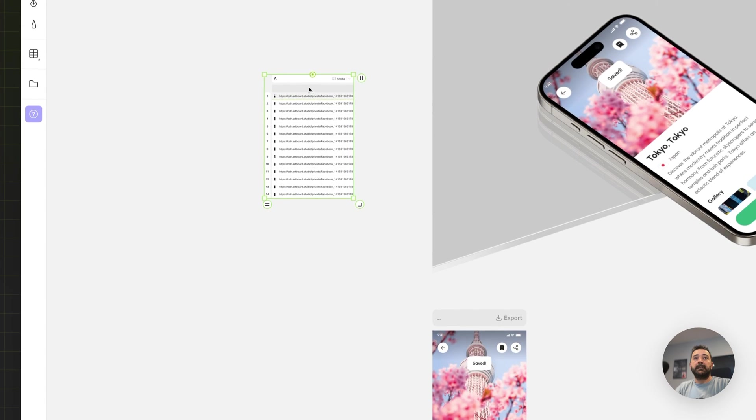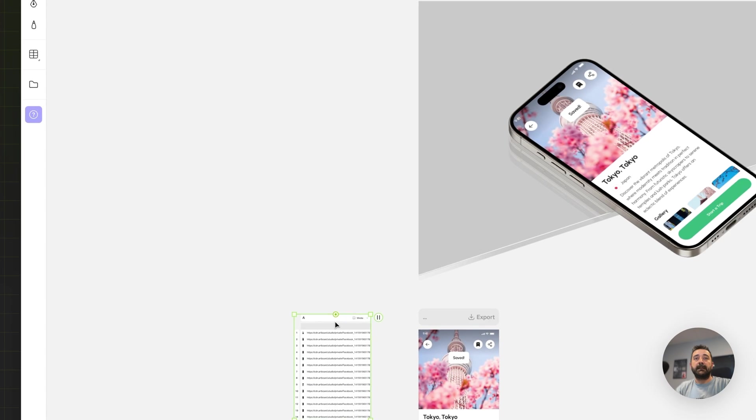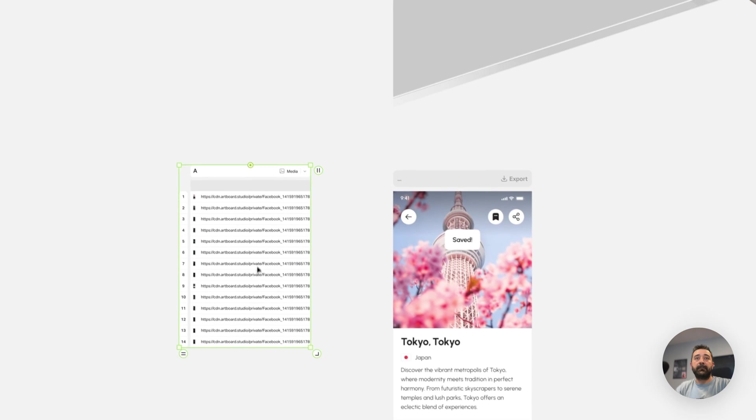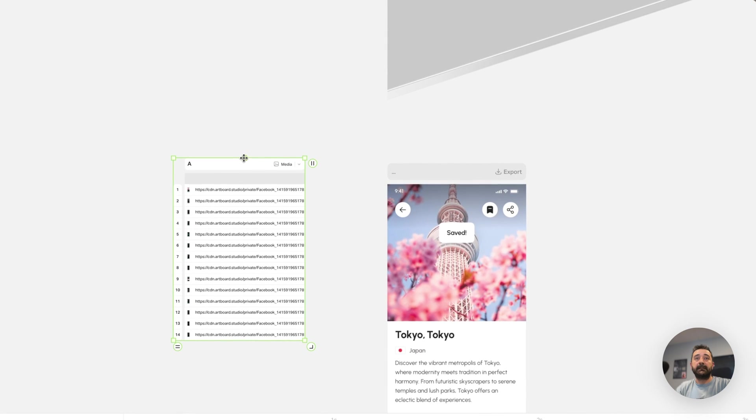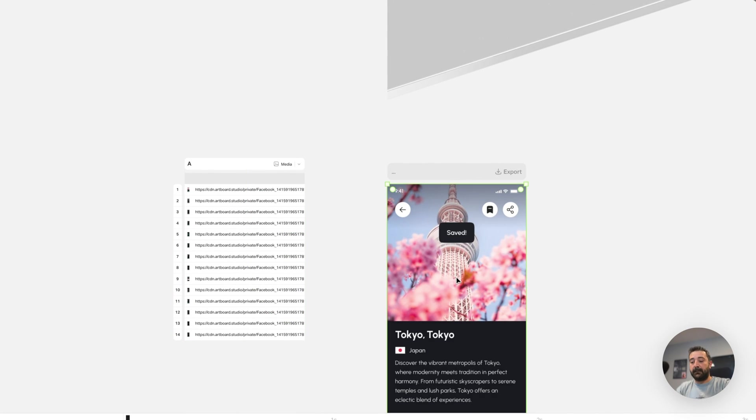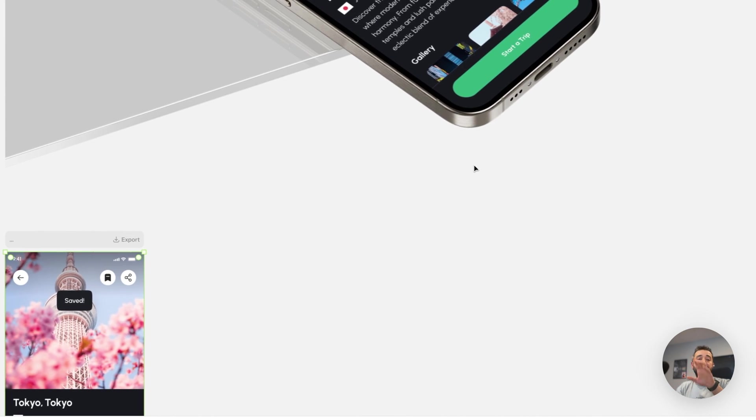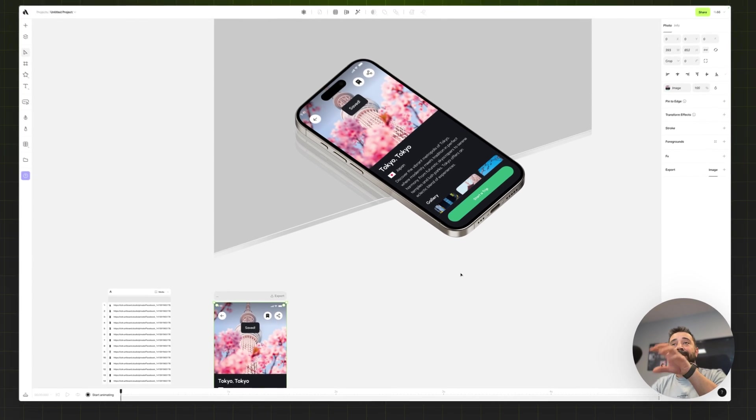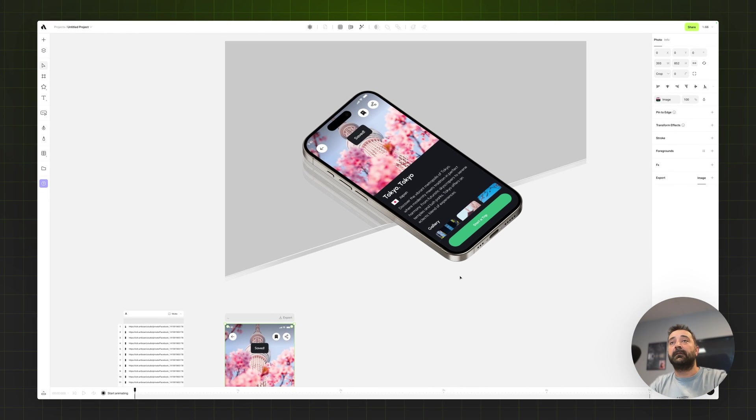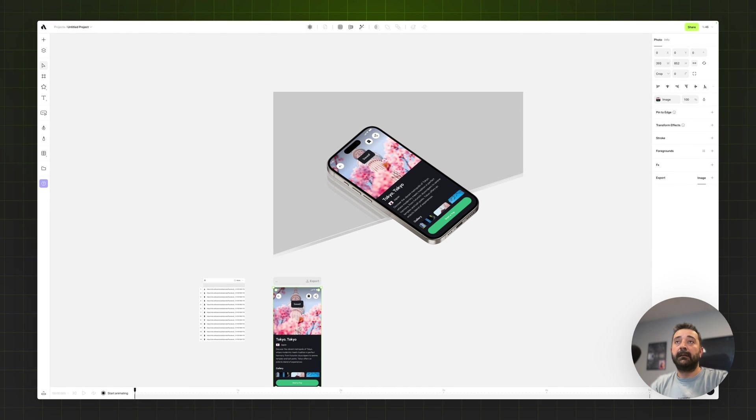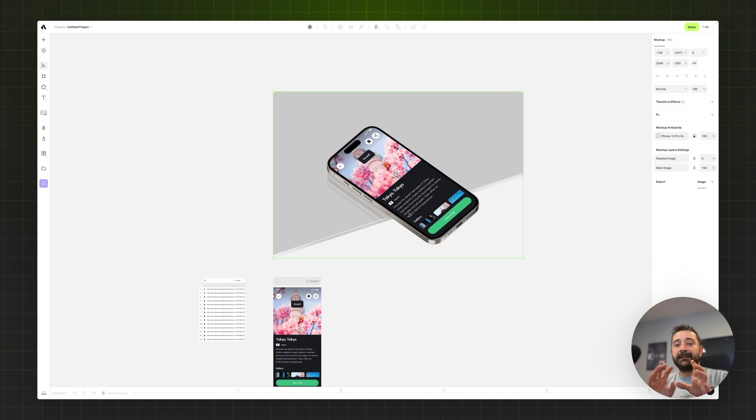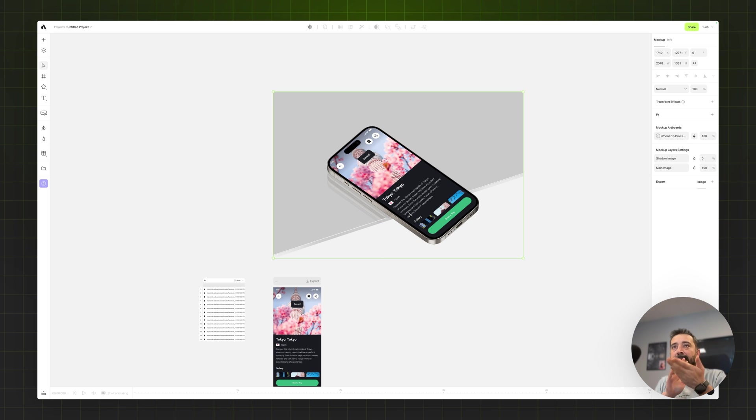Again it's uploading and placing it to the table. Now all I need to do is move this table down there and connect the table to the media. And as you see it instantly renders the new design on my phone screen.